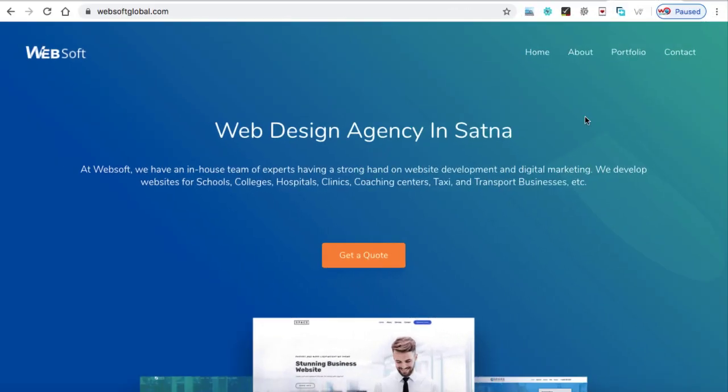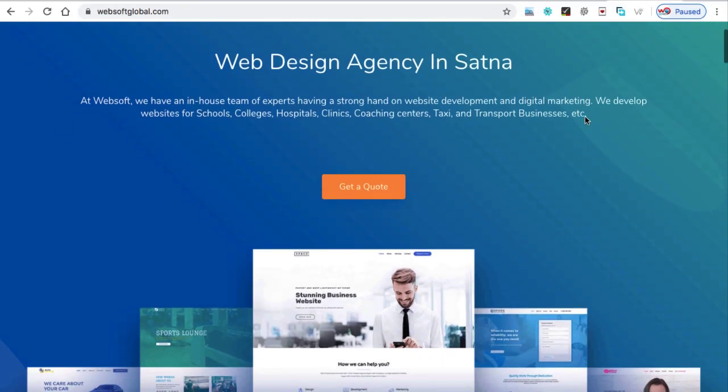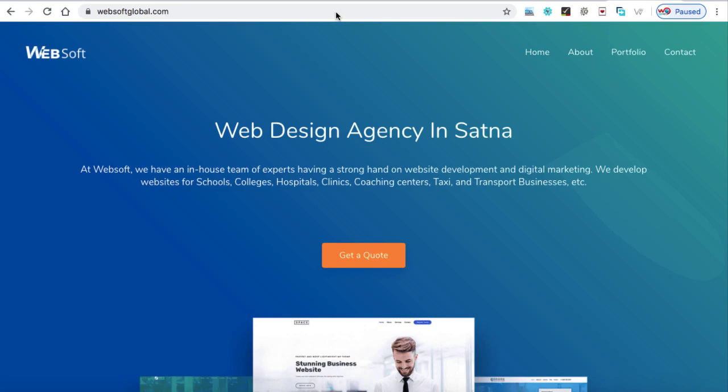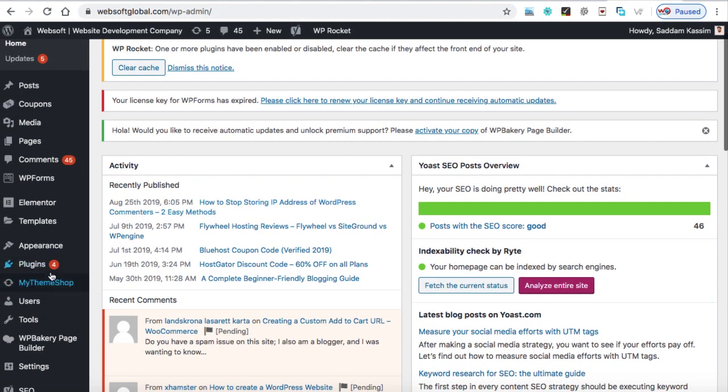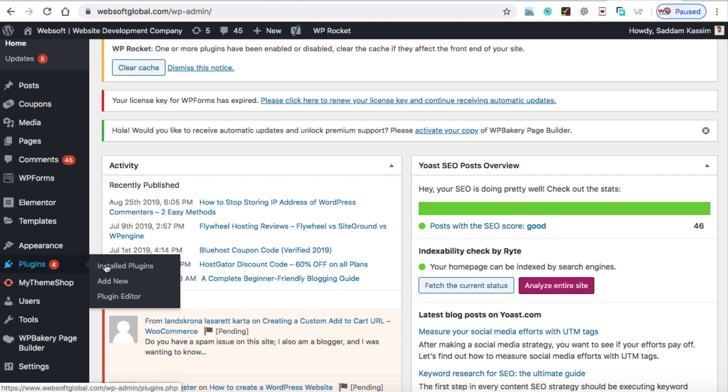So this is one of my business websites where I would like to integrate the WhatsApp chat. So let's go ahead and we can log in into the WordPress dashboard. Now we need to install a free plugin.